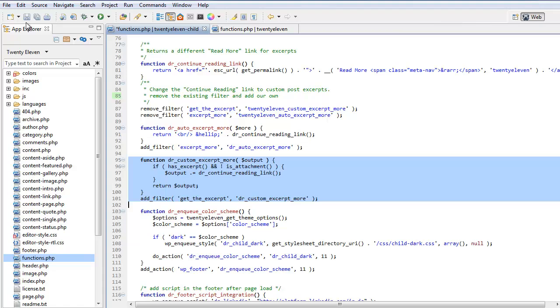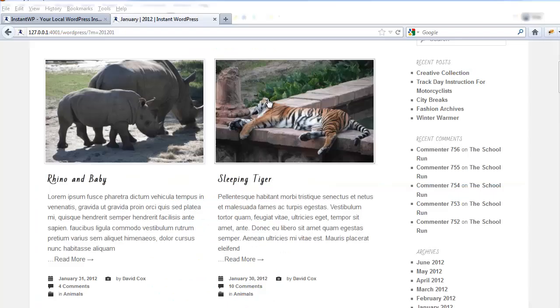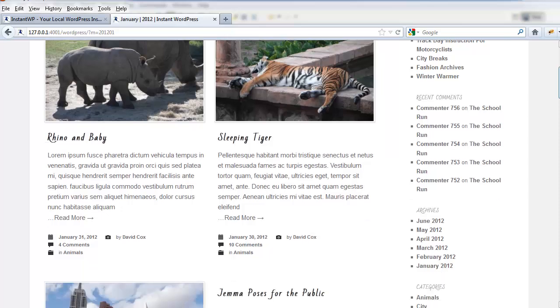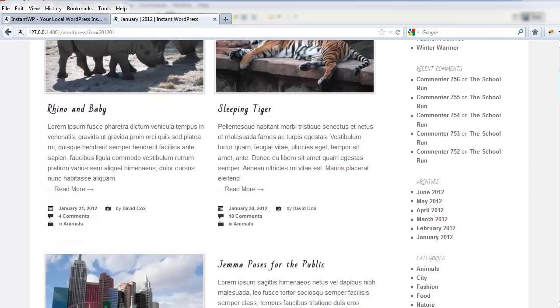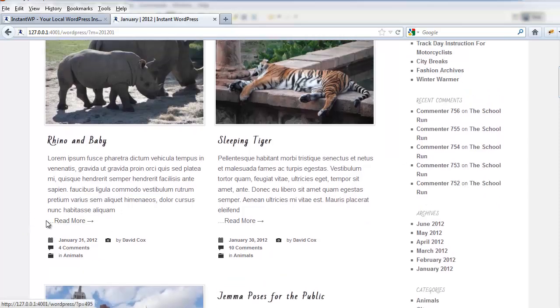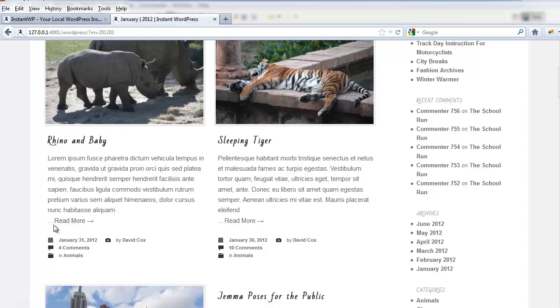So let's have a look and see what that does on our theme. This is a 2011 child theme we're doing for a photo blog and basically here is that bit of code here. So this is our read more link, so we've changed it from continue reading to read more and we've put it on its own line.